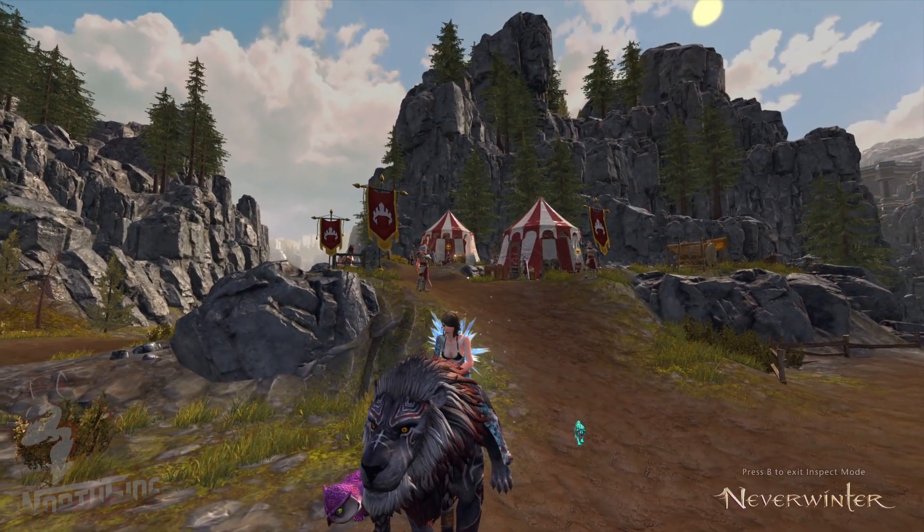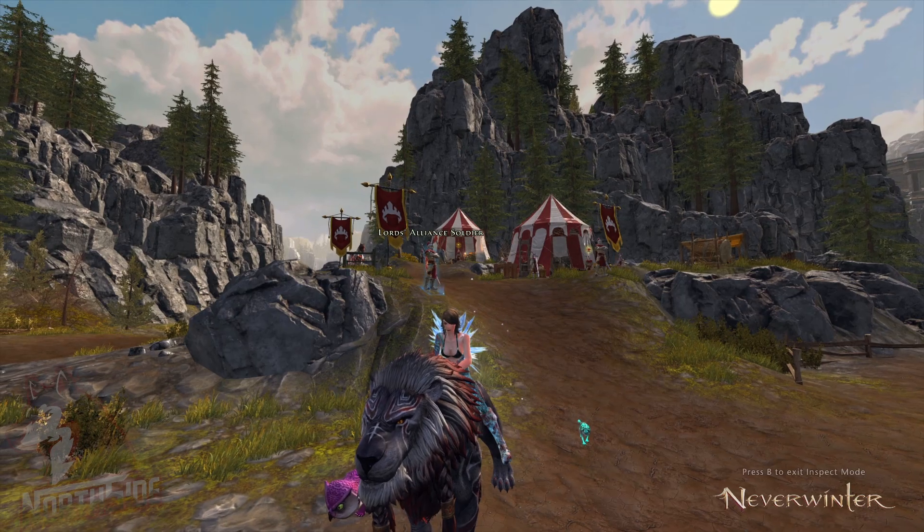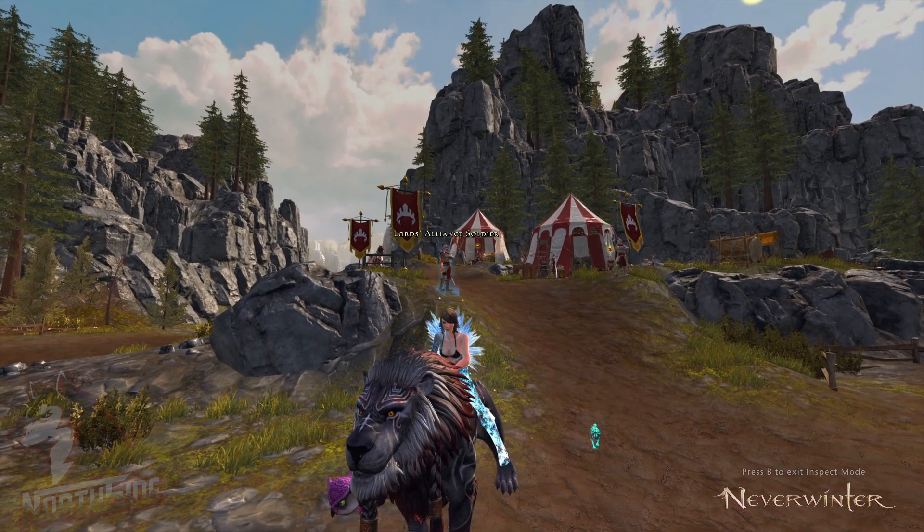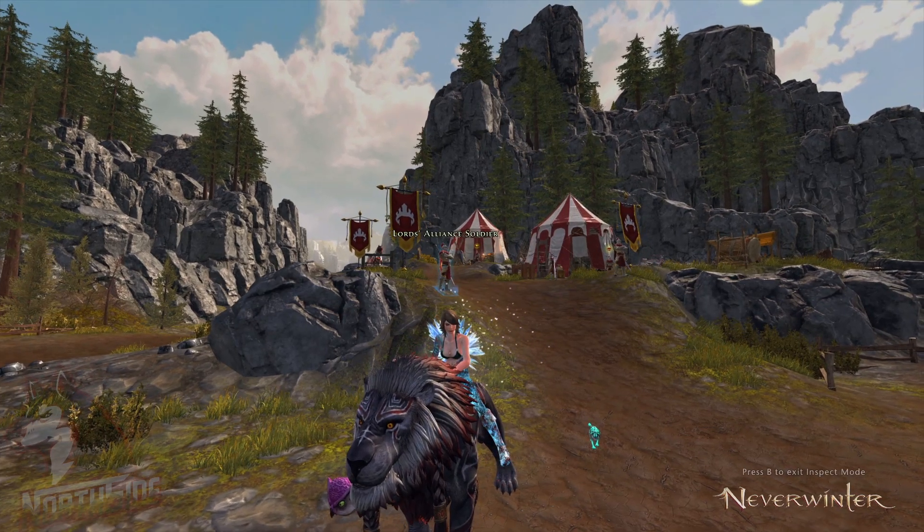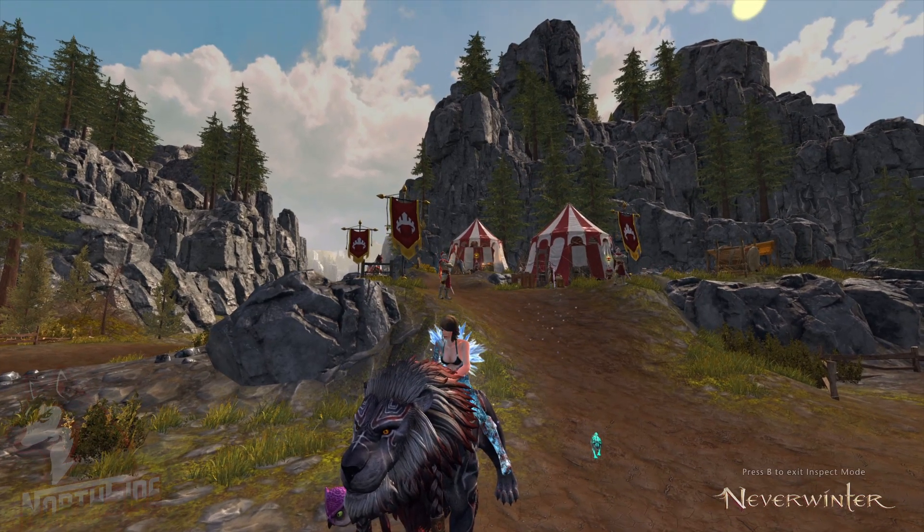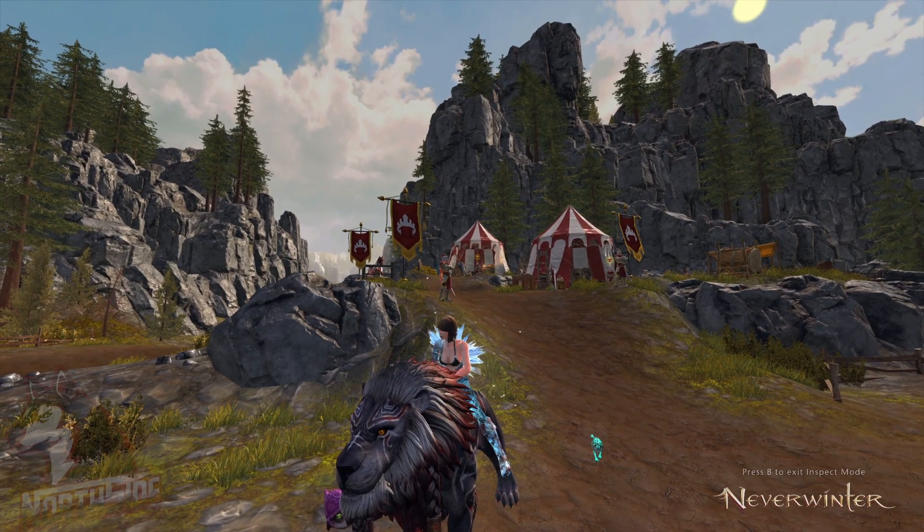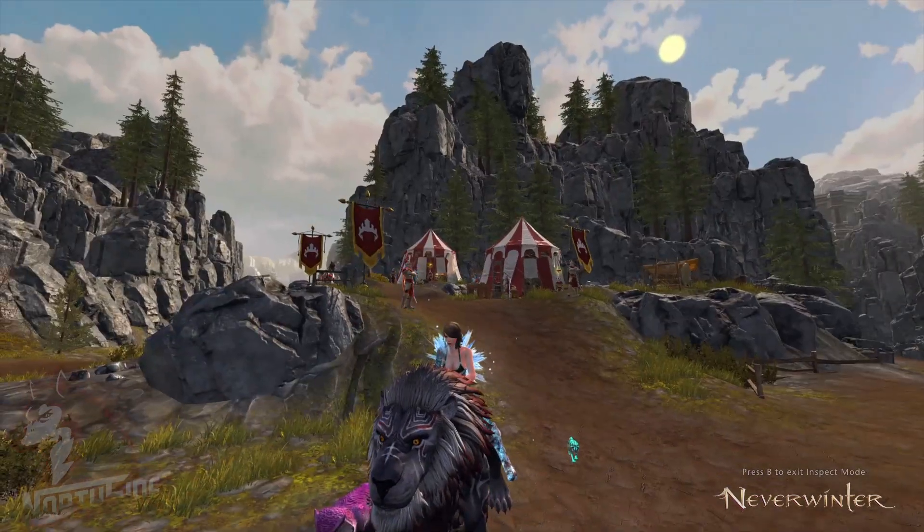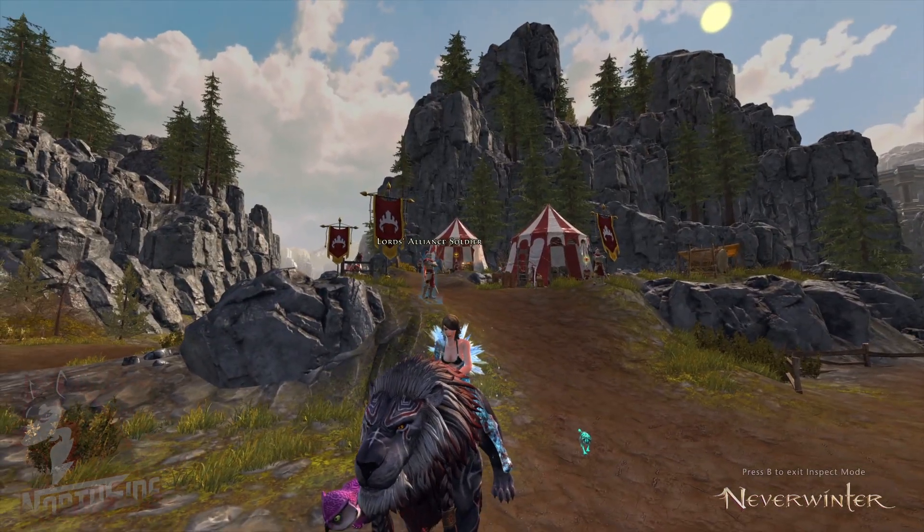What is up everyone, Nordsight here. The preview server has been patched and the patch notes have been released, so we are here to check them out.